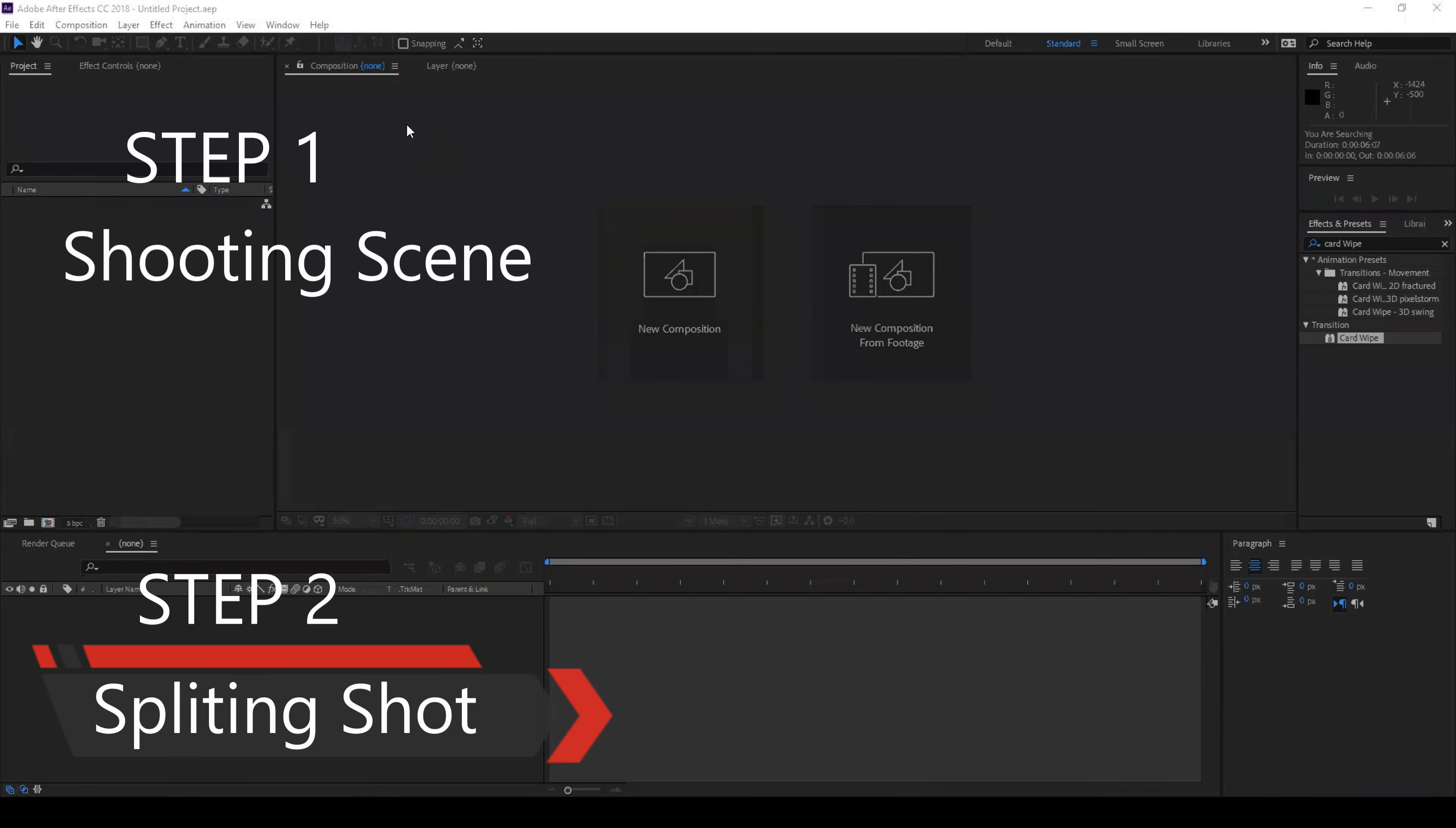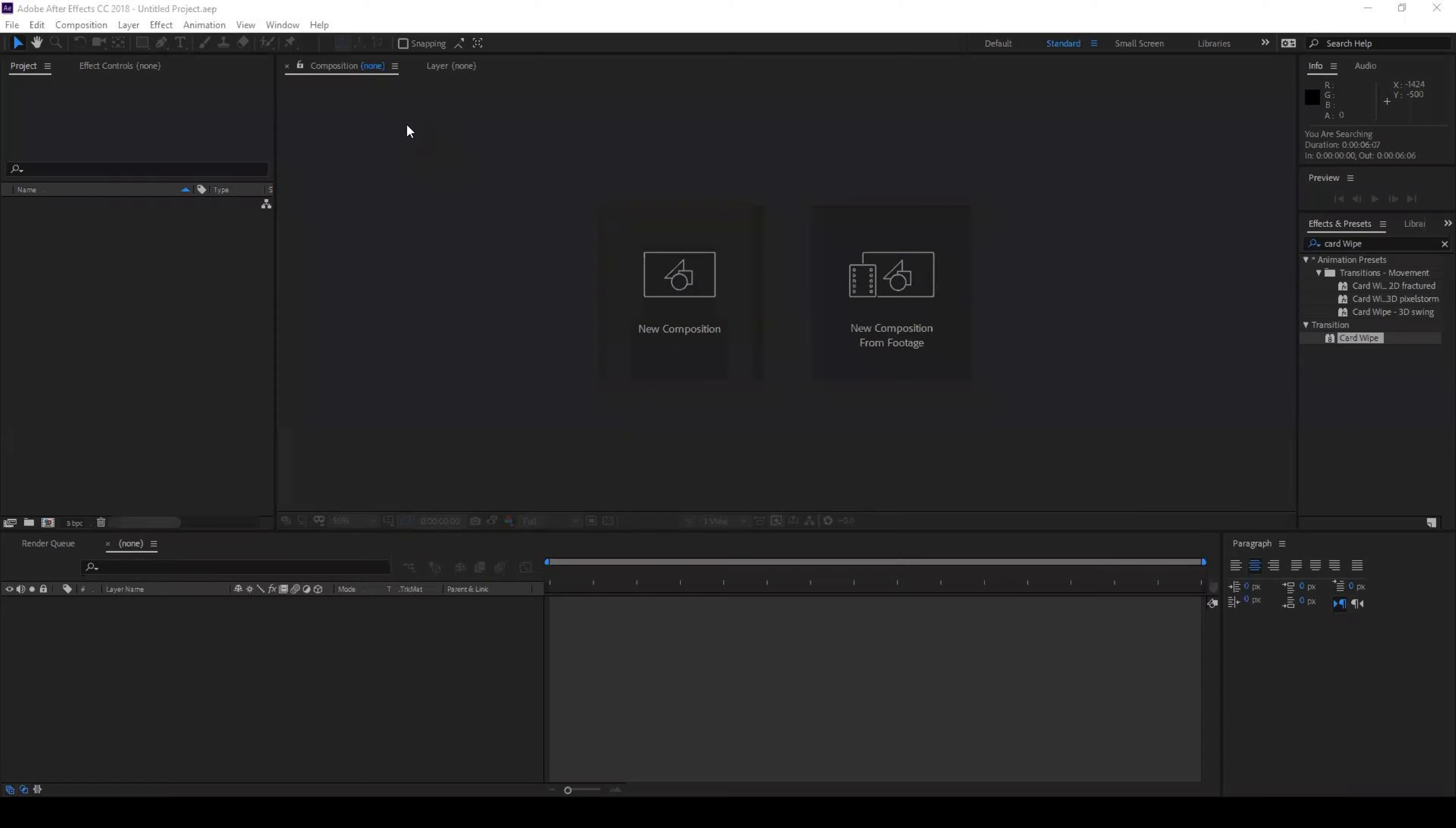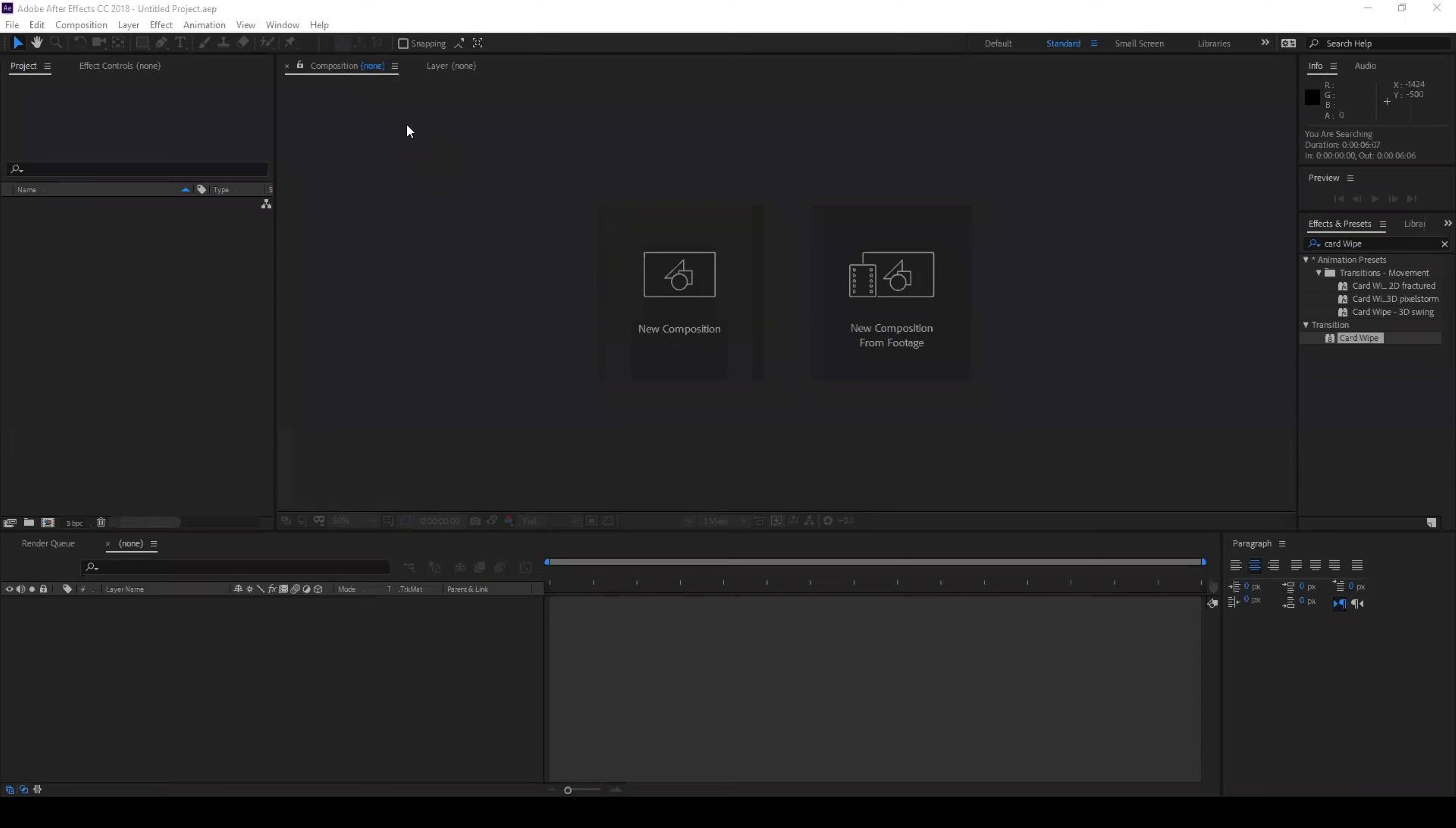Before you shoot the scene, all you have to do is create two screenshots: one with the mobile in the image and the other one without the mobile in the image. So you should have two images, one with the mobile and one without the mobile.